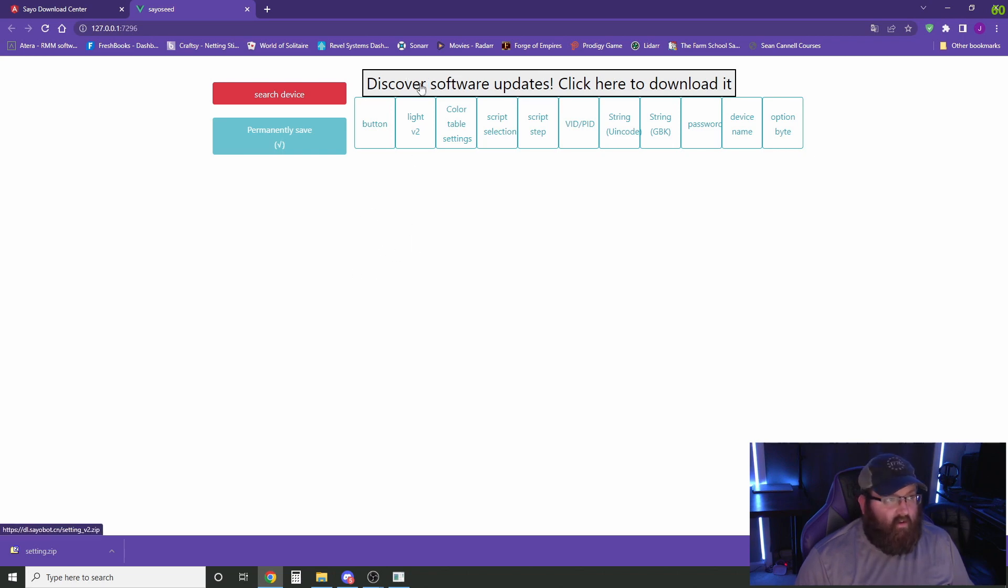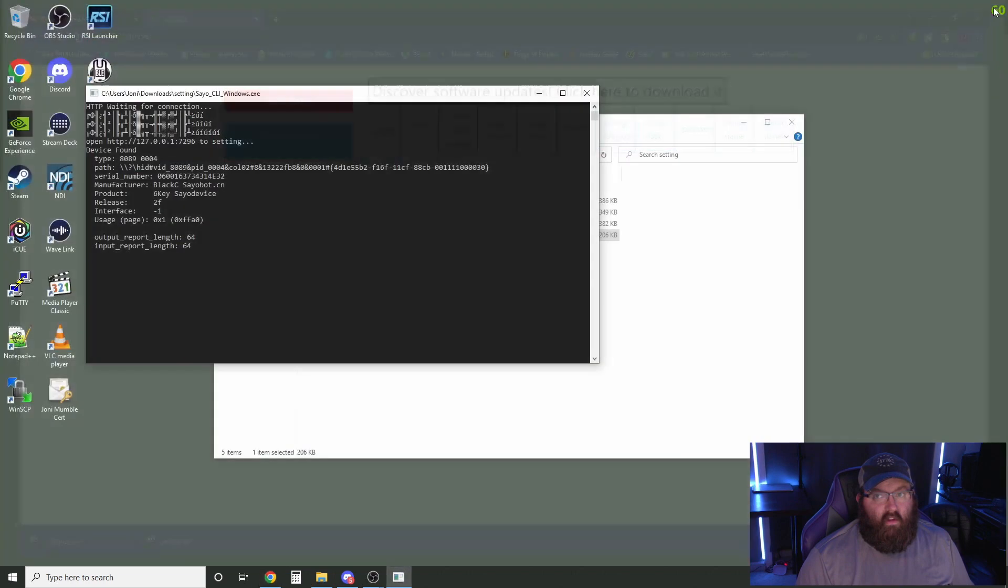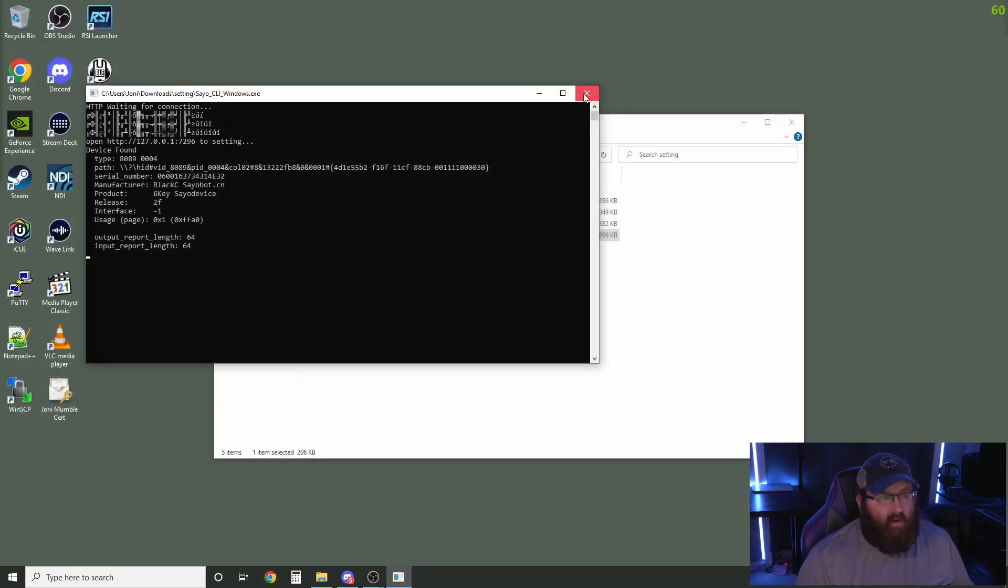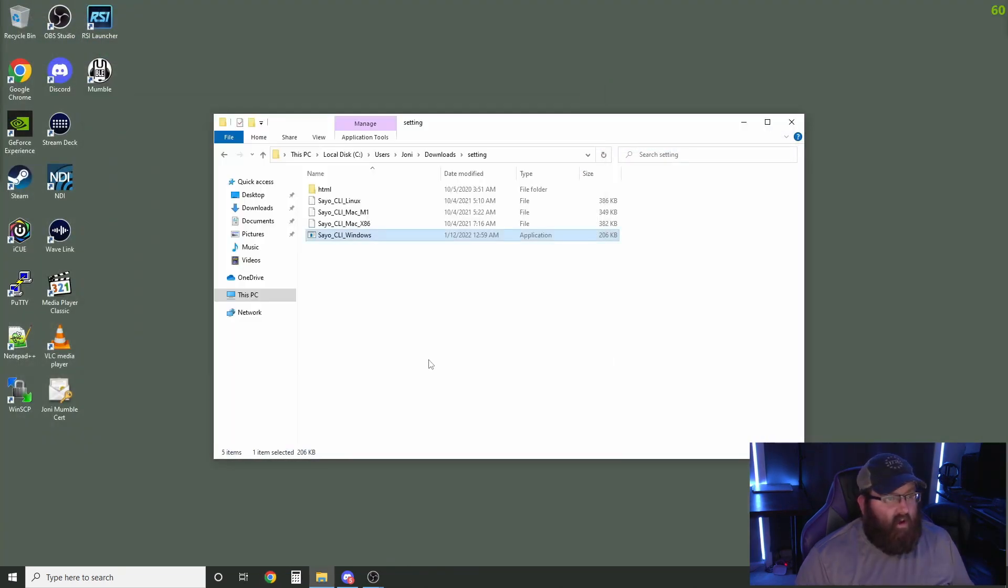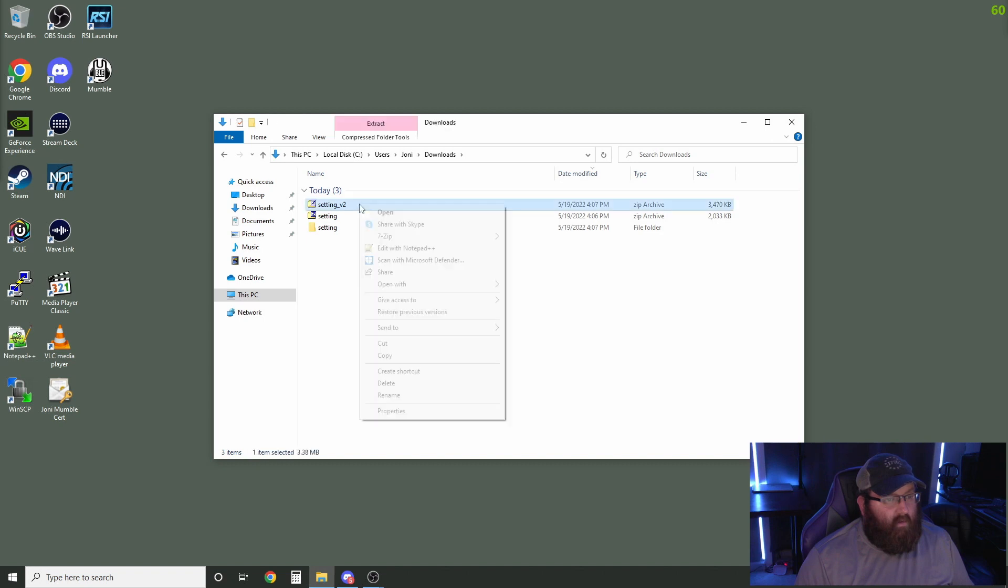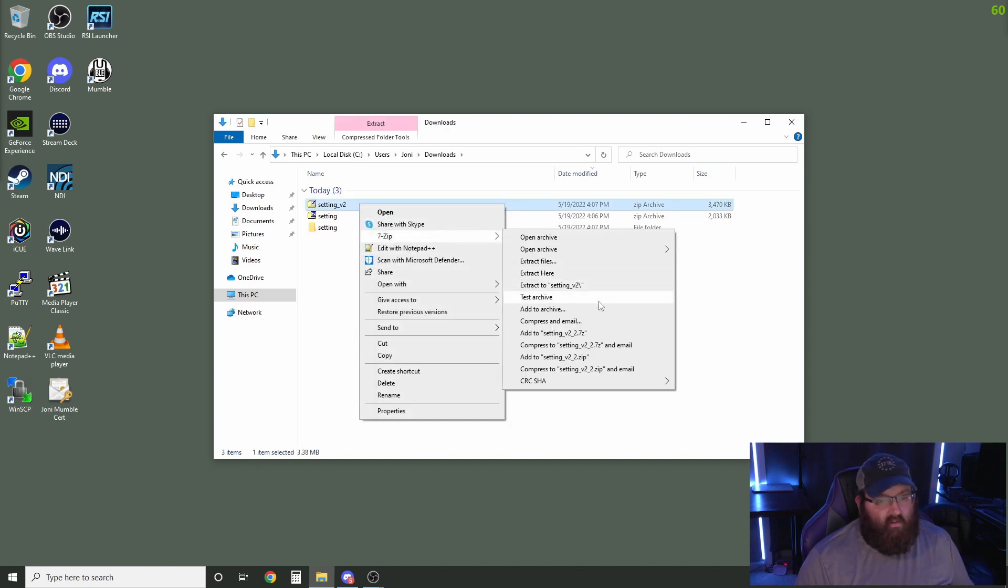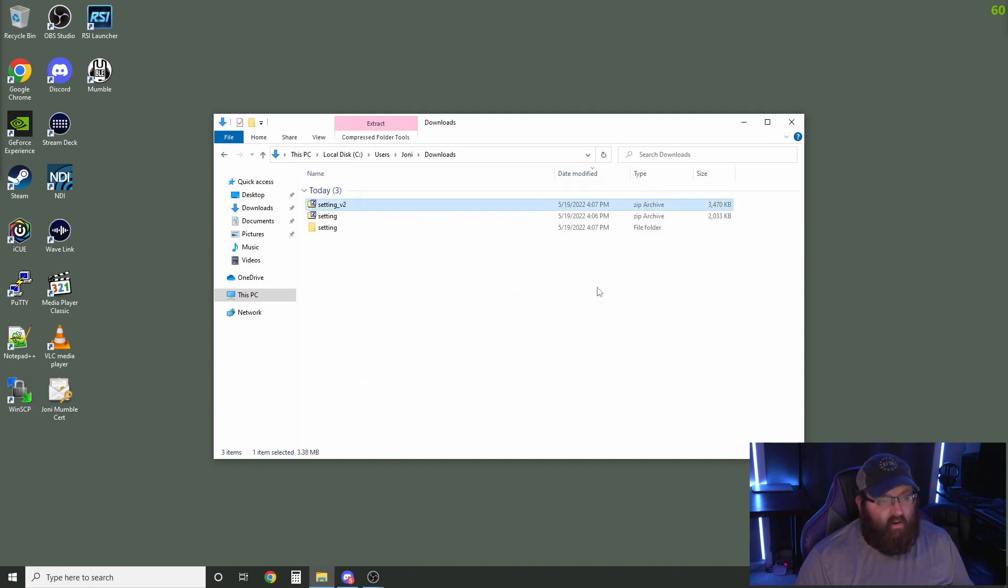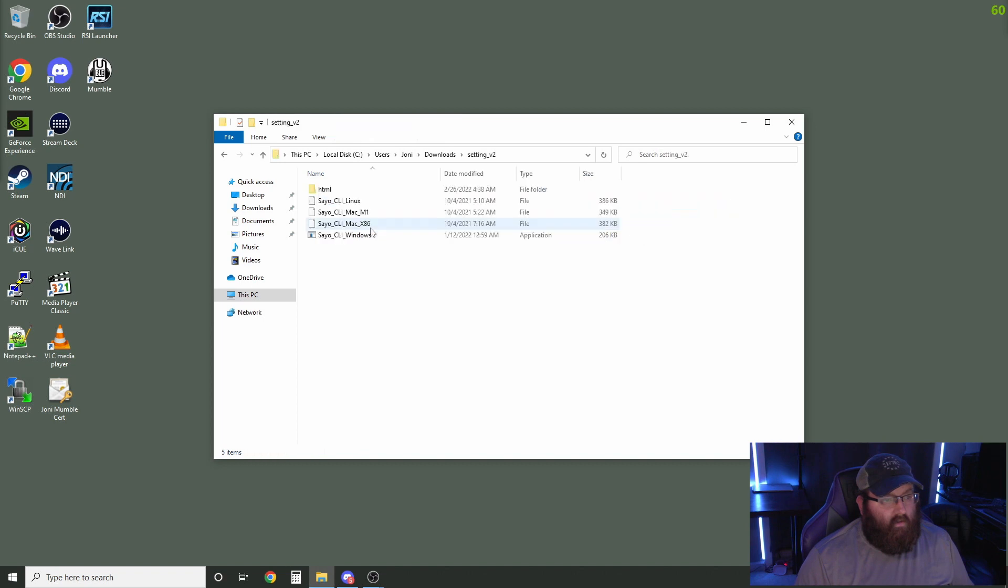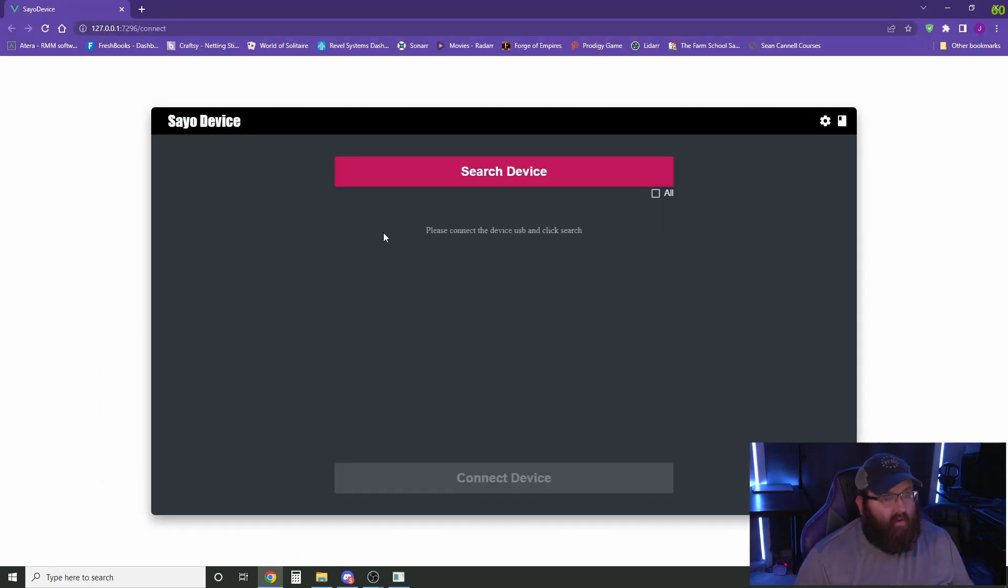So from here, we're going to get the software update and then we are done with this webpage. We're going to close out of both of those and we are going to unzip this folder right here. And from there, we're going to have the command line and the webpage here.